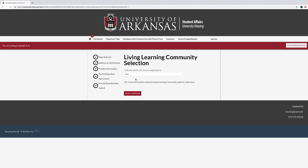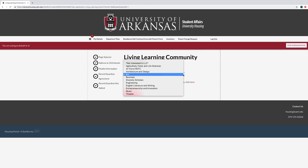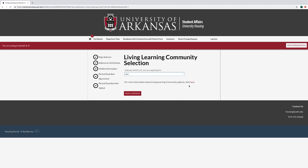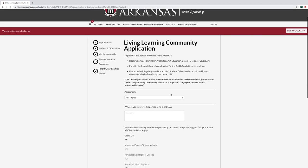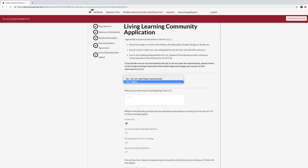On the Living Learning Community selection page, select which LLC you would like to apply for, or select that you are not interested in an LLC. If you selected an LLC, fill out the agreement and check any applicable boxes.